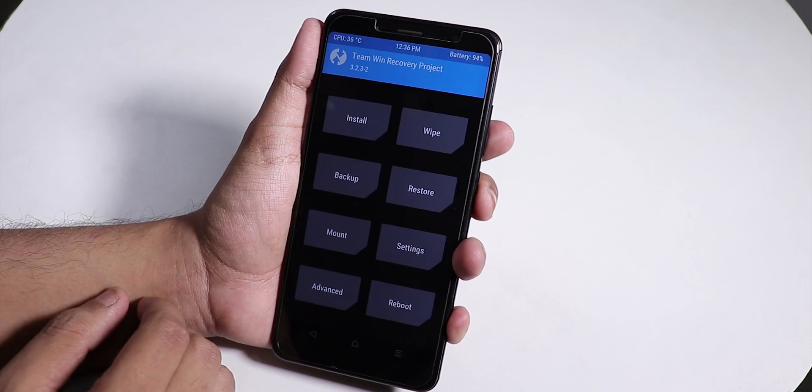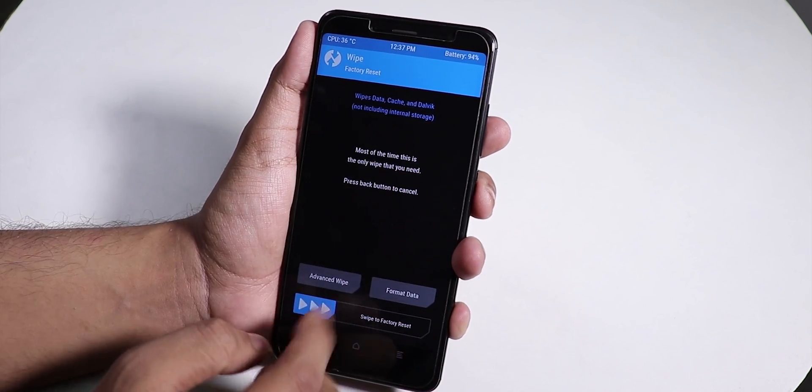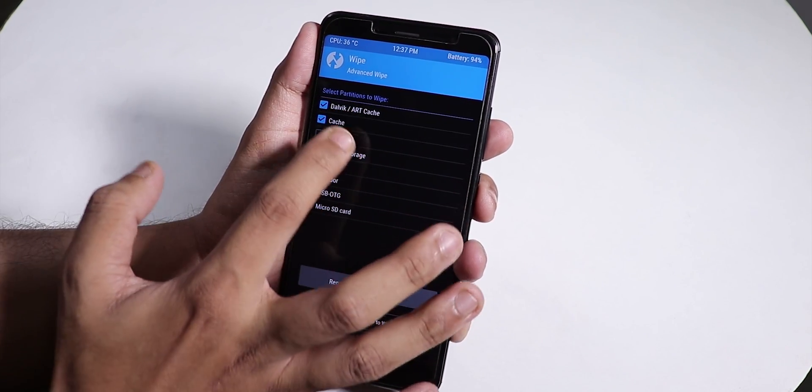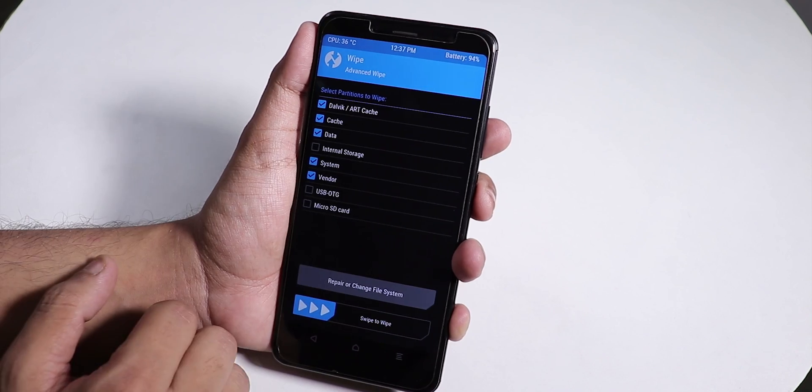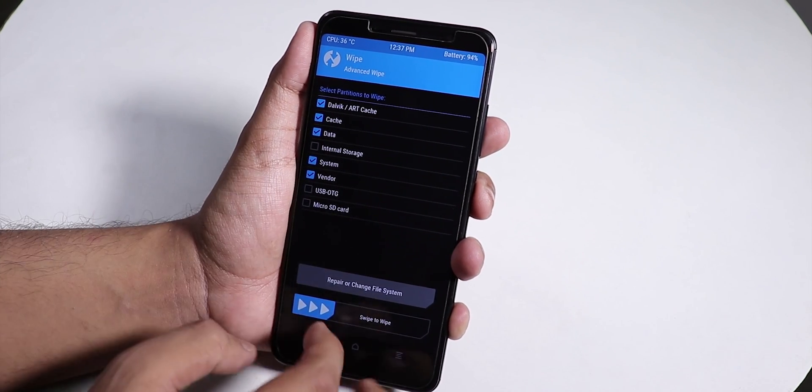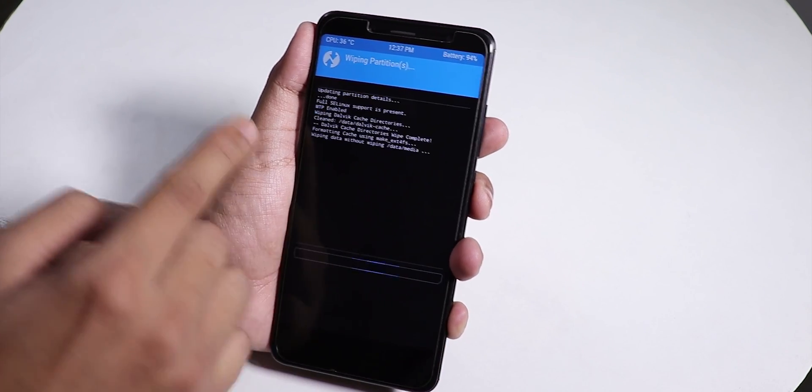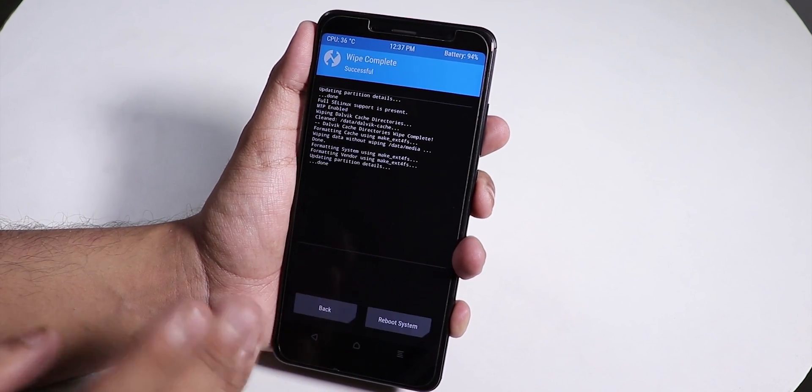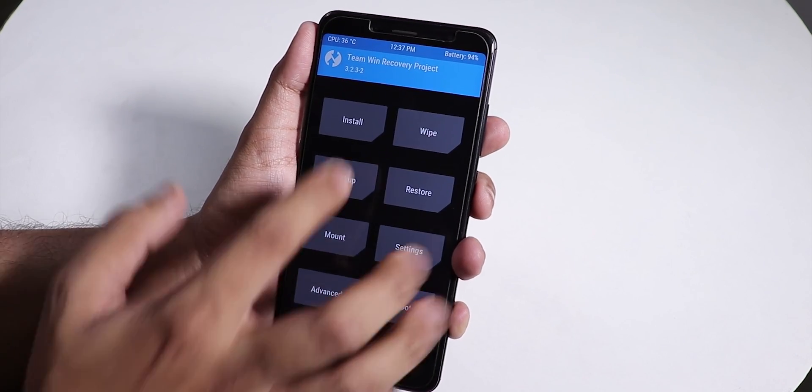I'm on TWRP version 3.2.3-2. Go to Wipe, then Advanced Wipe - Dalvik cache, data, system, and vendor. Wipe everything from here, but before wiping make sure you have a backup.